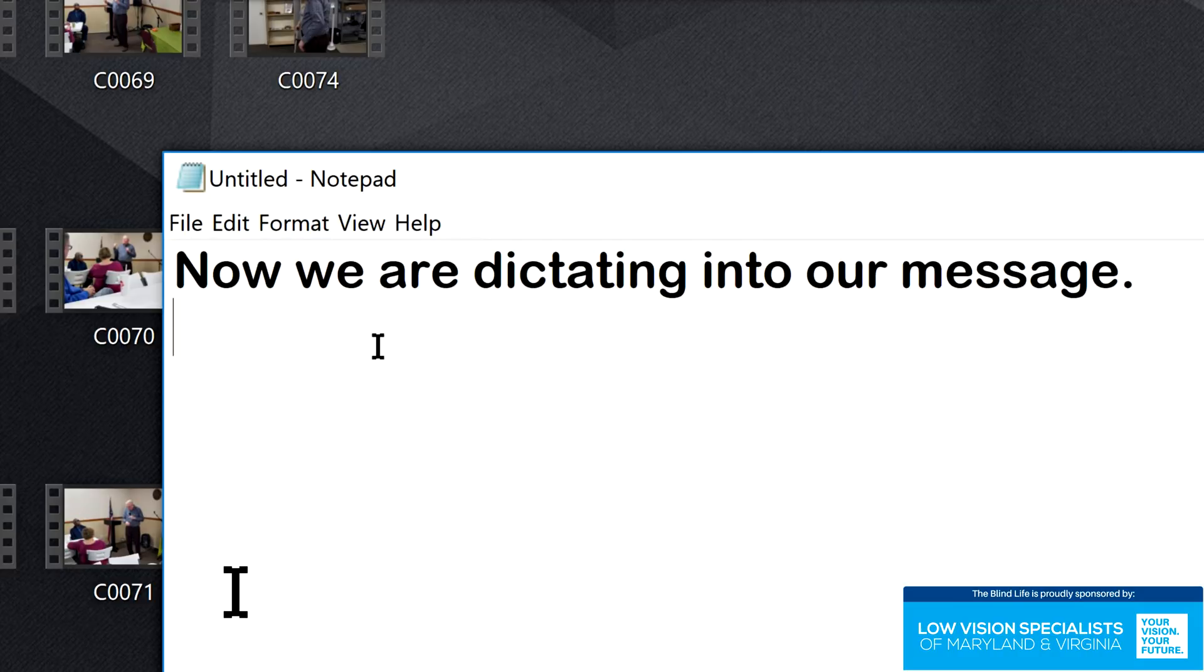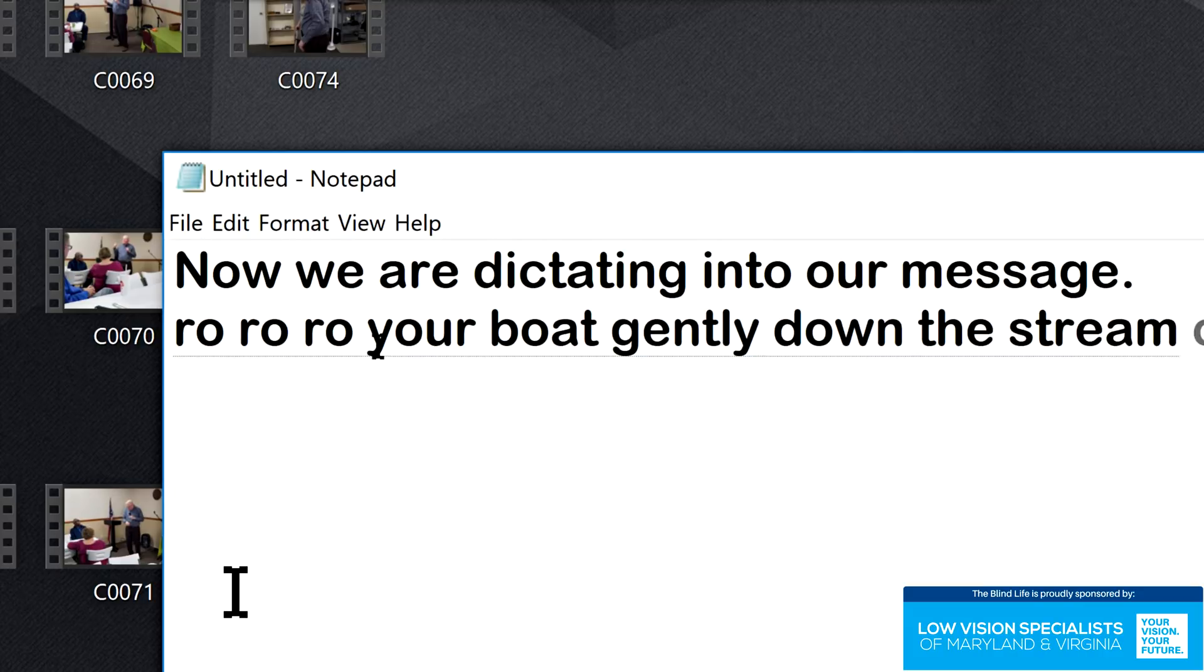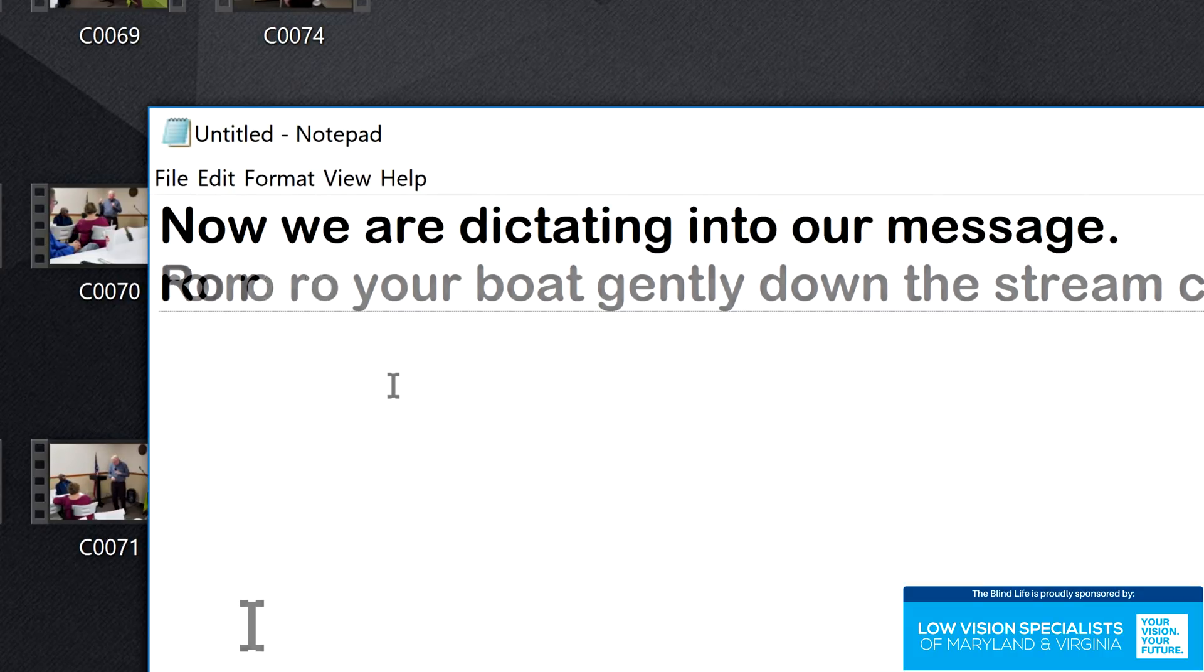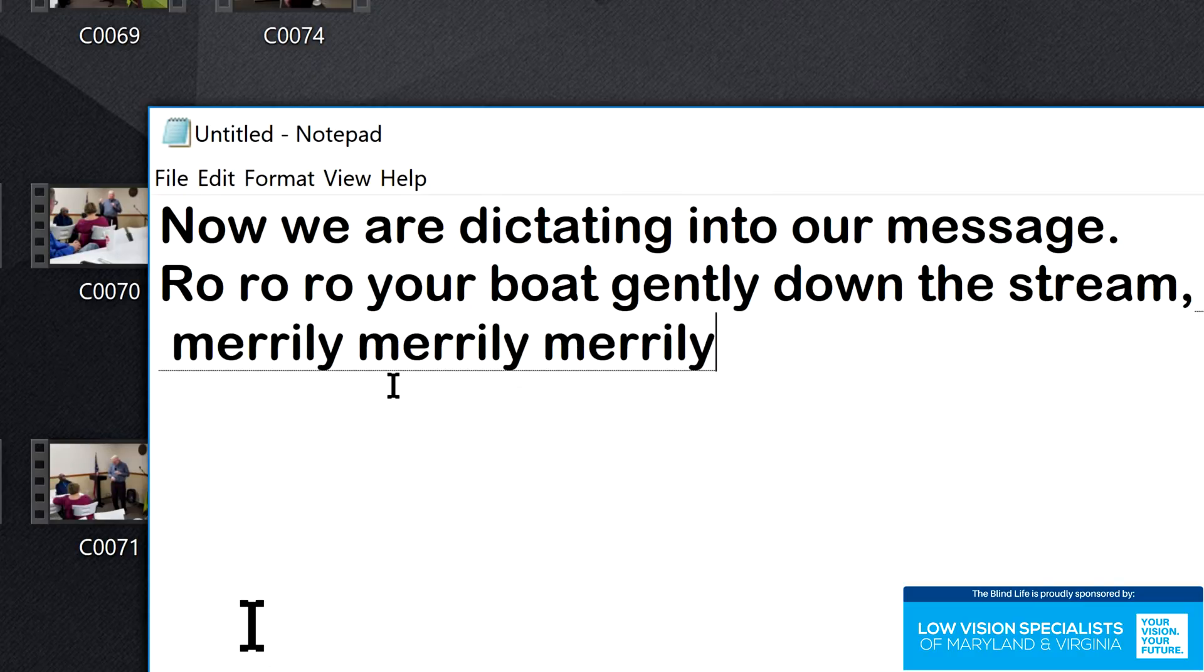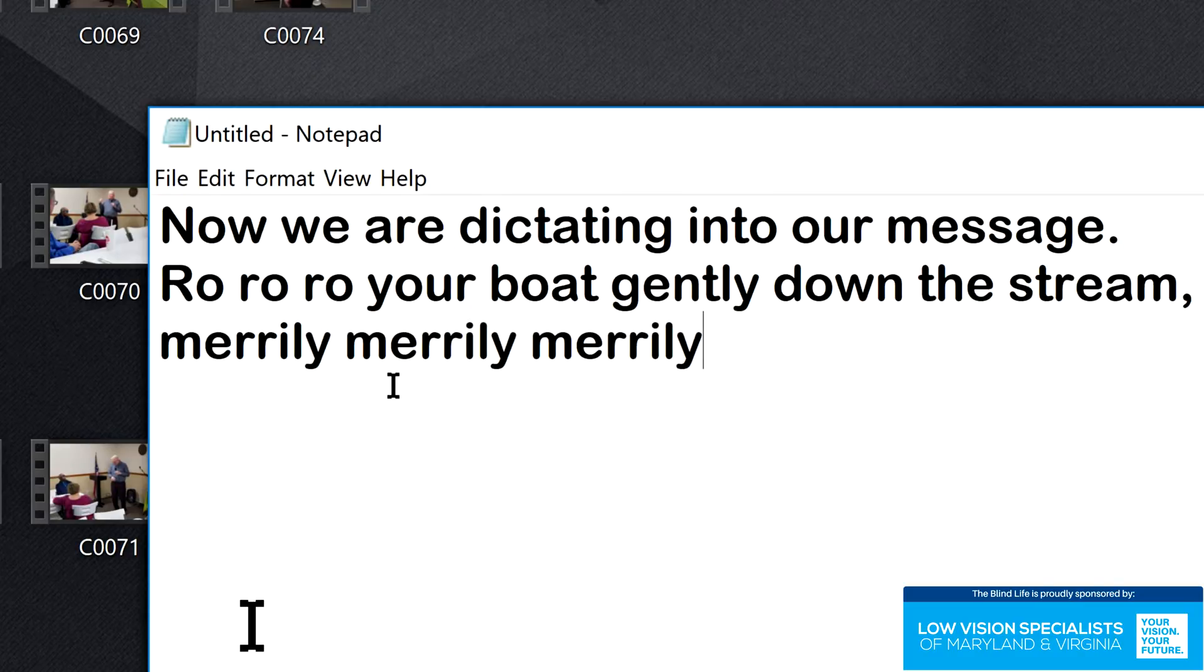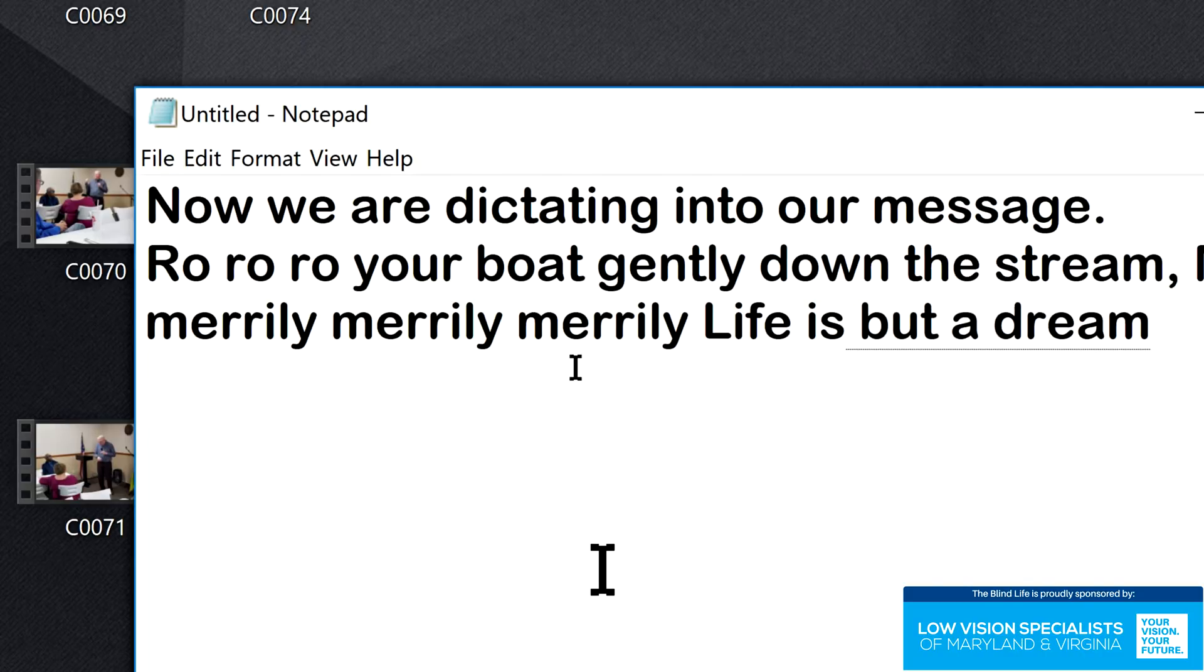Row, row, row your boat gently down the stream, comma. Merrily, merrily, merrily, merrily. Life is but a dream, period.